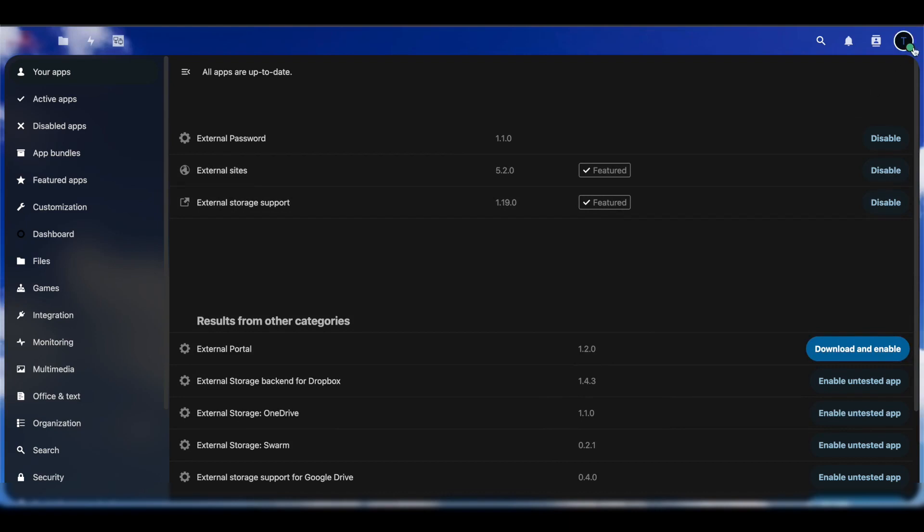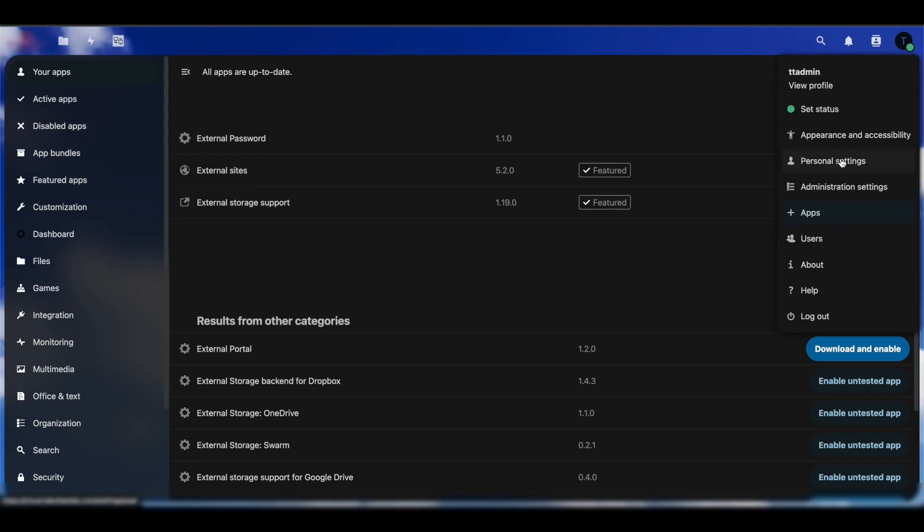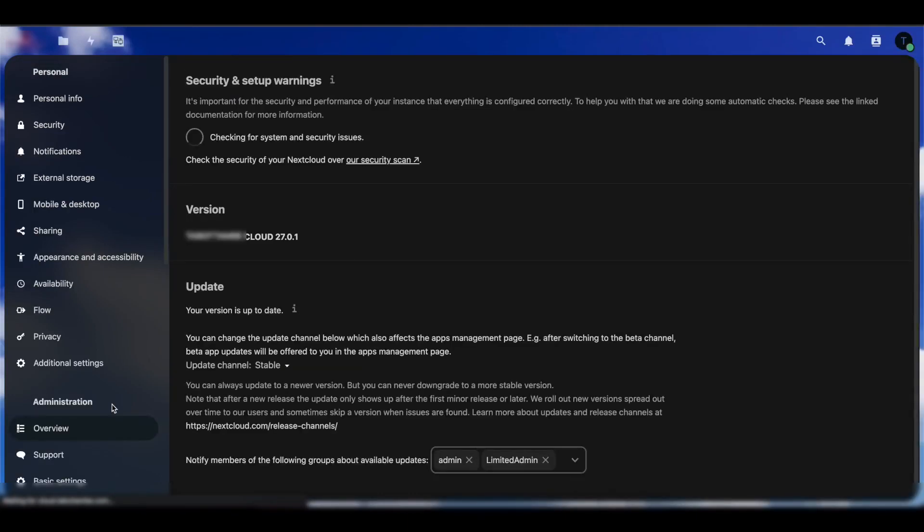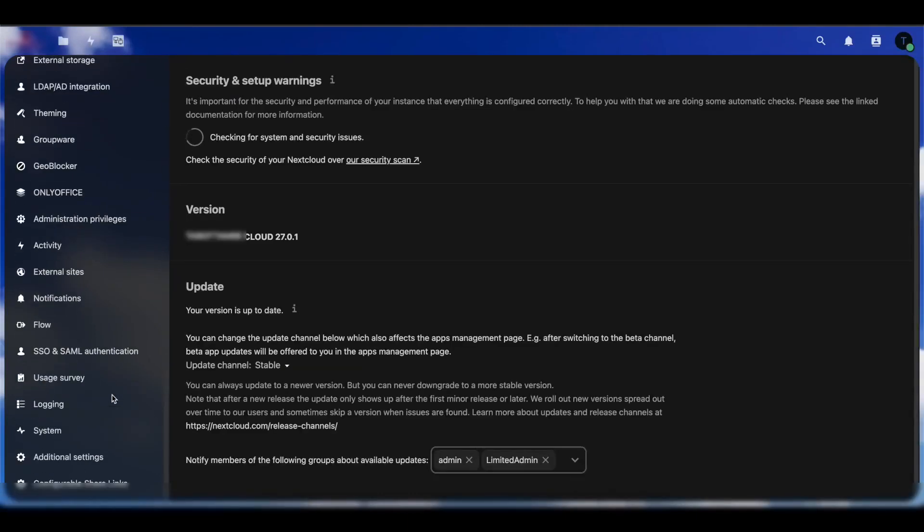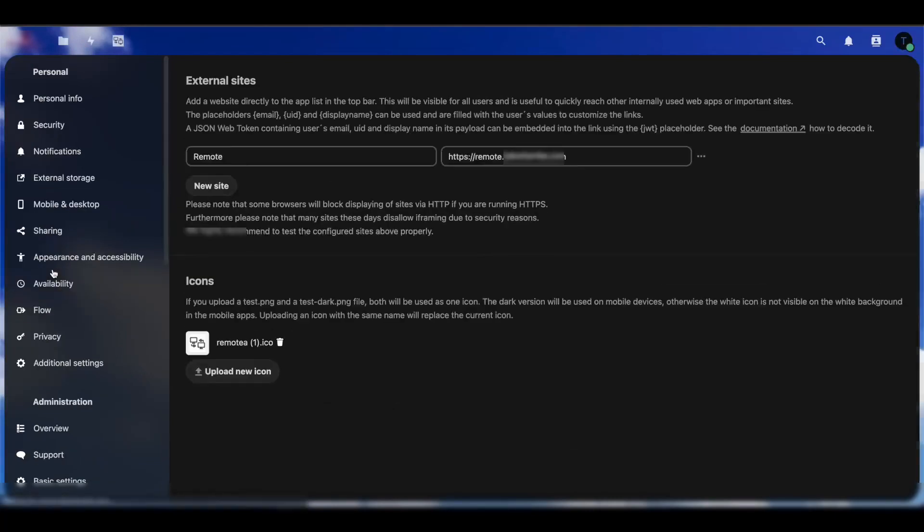Once you do that, you want to head into Administration Settings and on the left-hand side, you want to find External Sites. When you find that, you open that up. This is going to be blank for you. In this case, there's two things you need to do or configure in here.